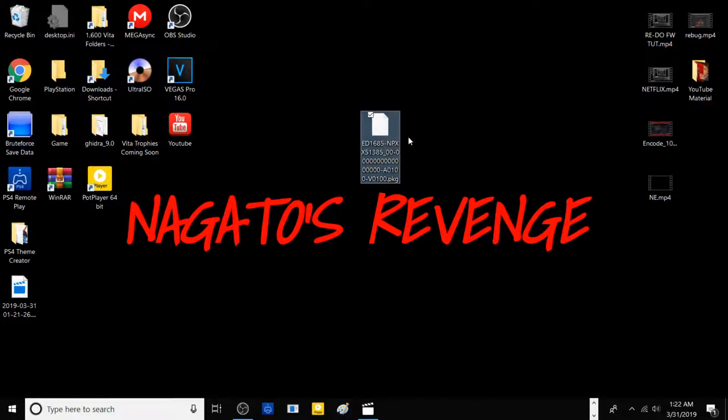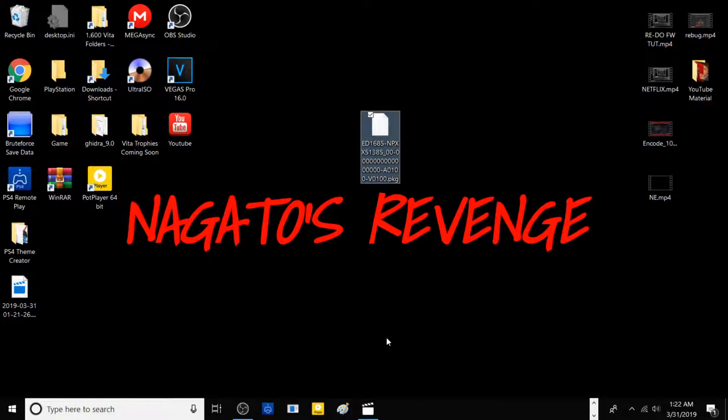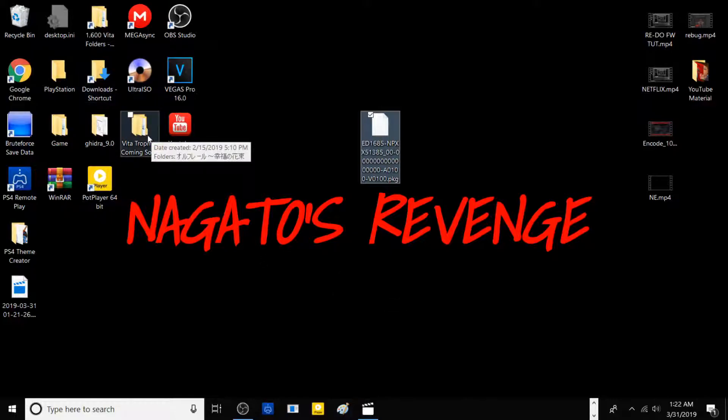This tutorial is going to be very quick. The first thing you want to do is get your USB drive. In this case, give me one second right now to get another USB because it's plugged into my PlayStation 4.